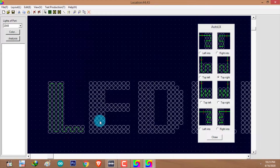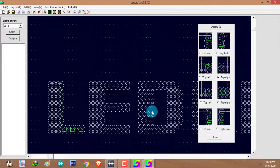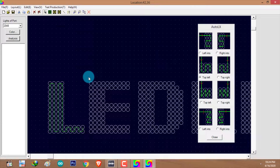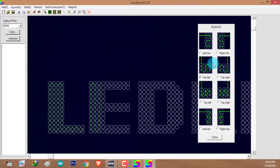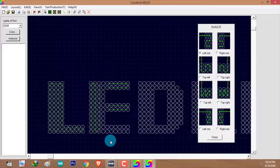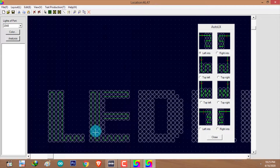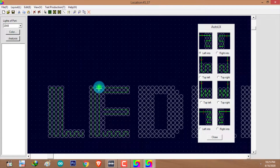For the next character, I'm going to divide it into four different sections: one vertical section and three horizontal sections. For the vertical section, I'll apply the top-left connecting pattern using the auto LX tool. For the first two horizontal sections, I'll apply 'Left Into', and for the third horizontal section, I'll apply 'Top Left'. Now all that's left is to connect these three different sections together.